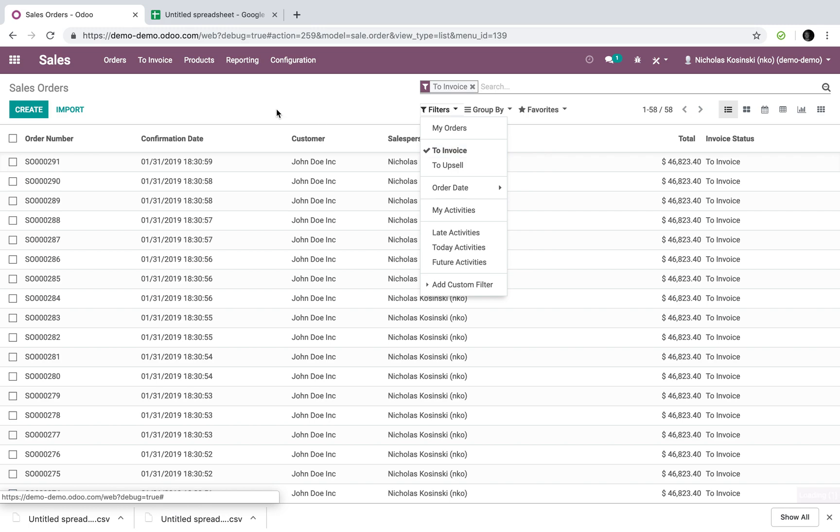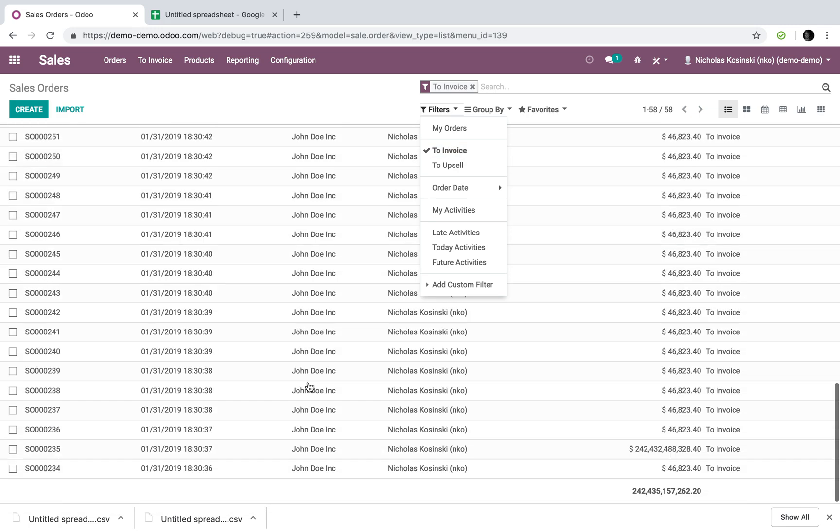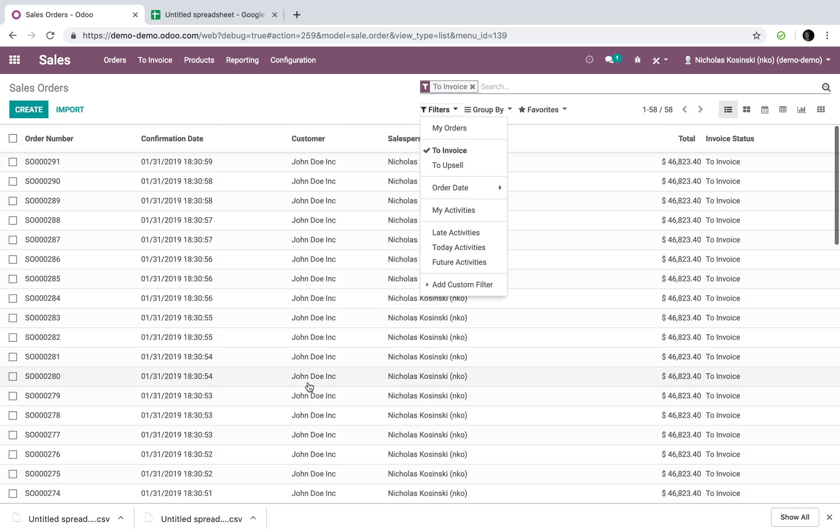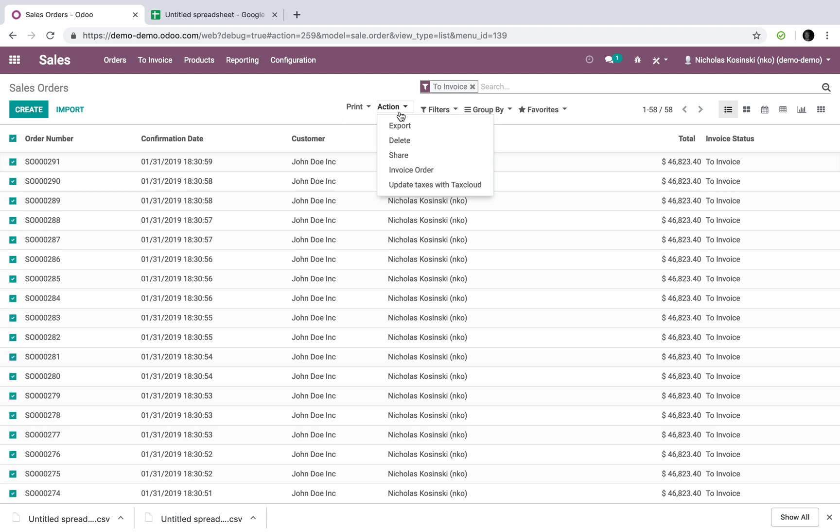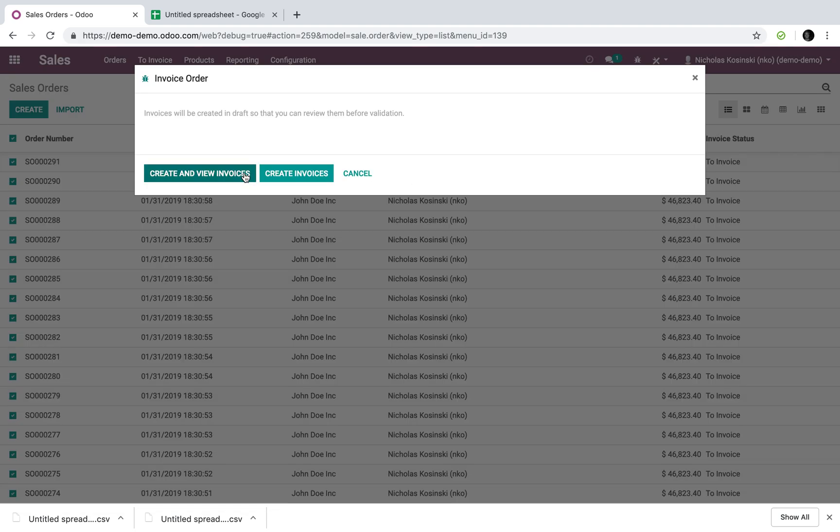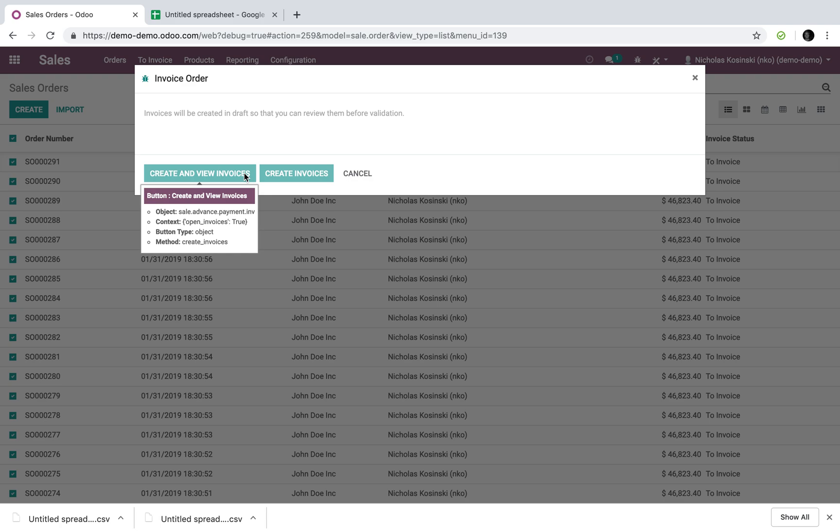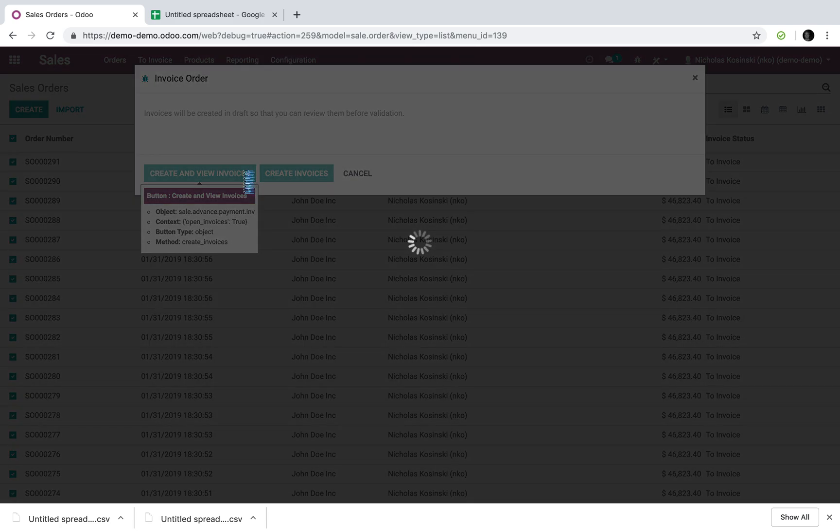Select all those out, and you can always action, invoice your orders, right from Odoo, create your invoices, and Odoo is going to consolidate all those invoices across your different customers.